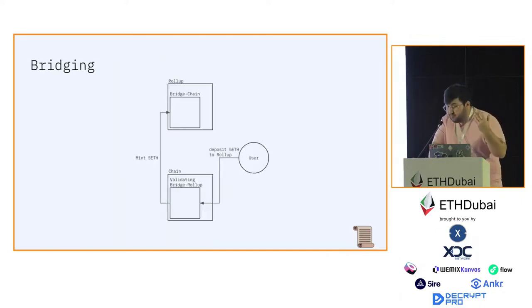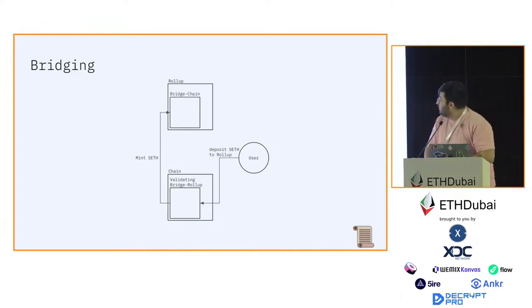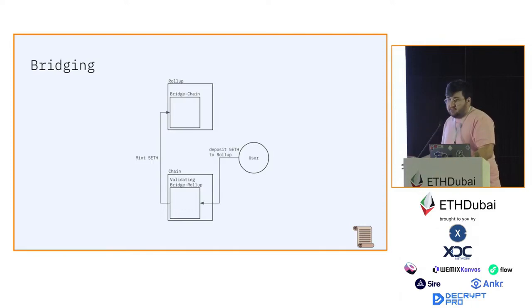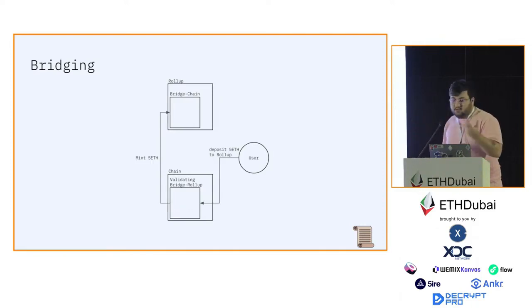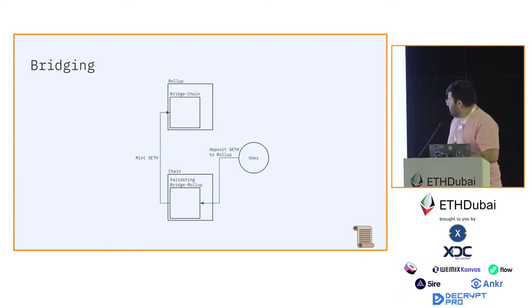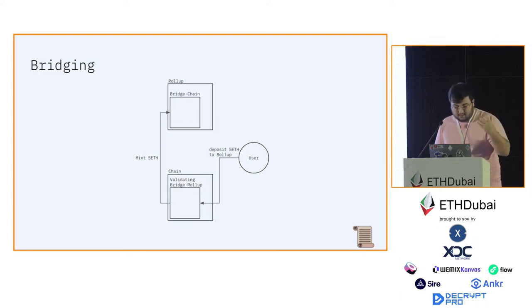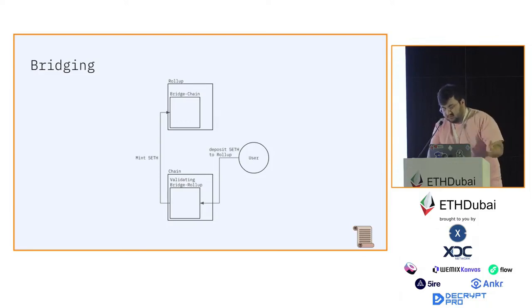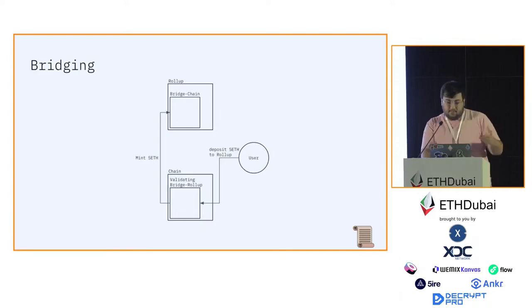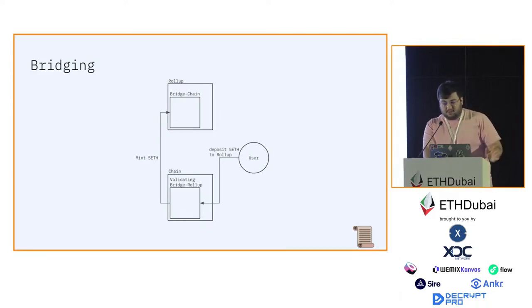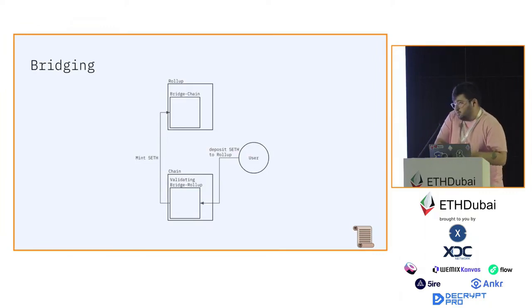Finally, how bridging works in classic rollups. This is what you expect from a classic bridge, just a normal bridge. A user, let's call the user Alice, sends a request to the chain to deposit five ETH to a rollup. The chain records that request, and then somebody picks up that request. It depends on bridge design. There are multiple ways you can pick up that request and put it to the rollup side bridge.